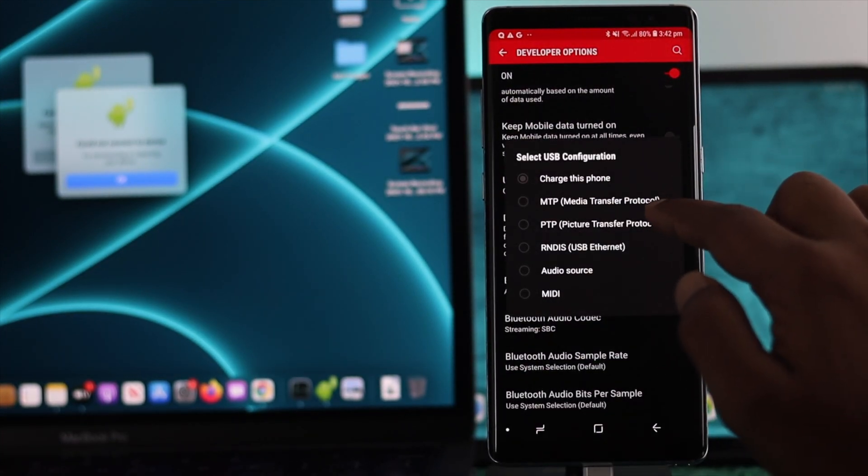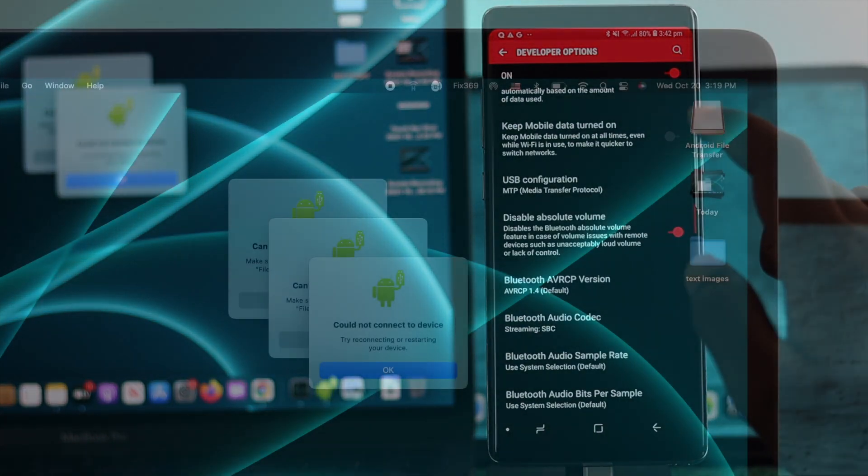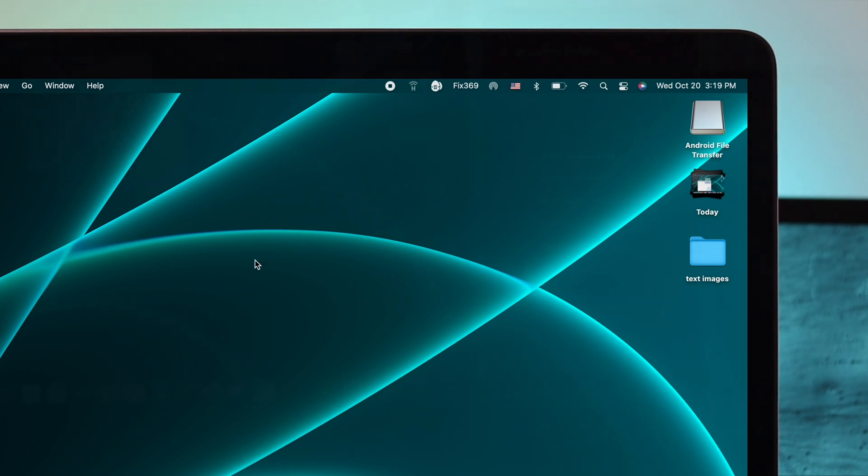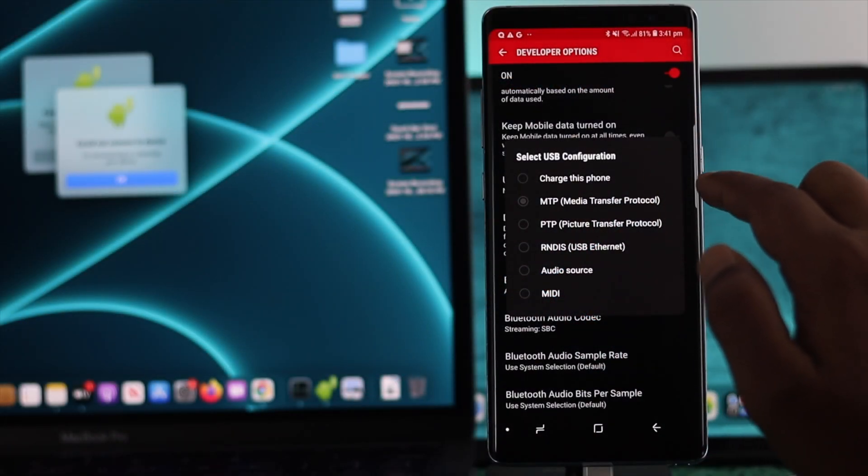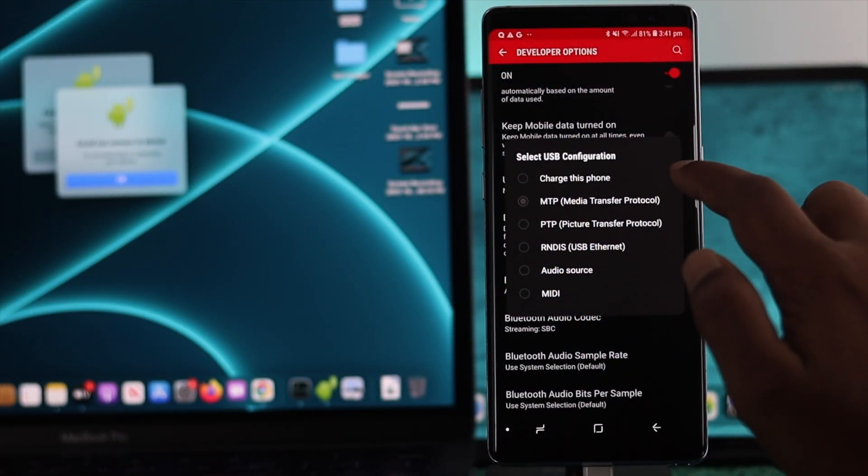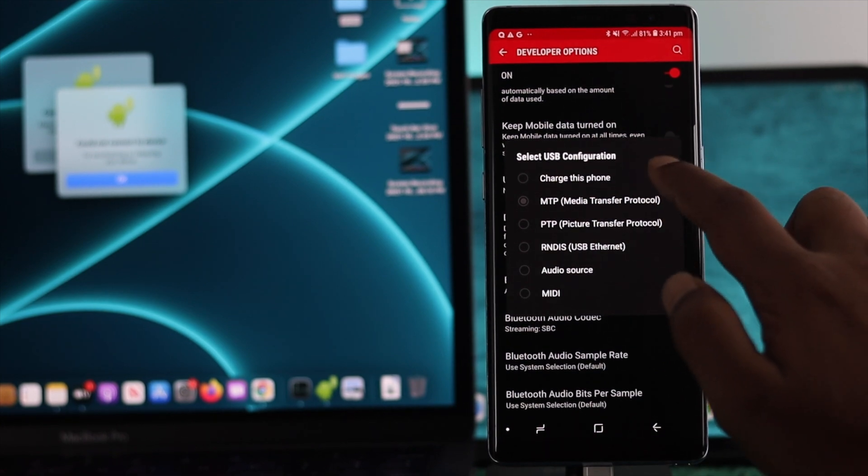Tap on there and make sure you're choosing MTP, and afterward just click OK. Now after selecting that USB Configuration as MTP, the next thing you have to do is...